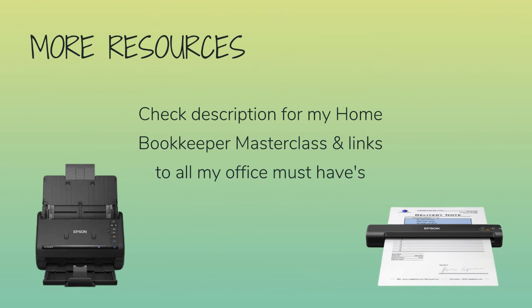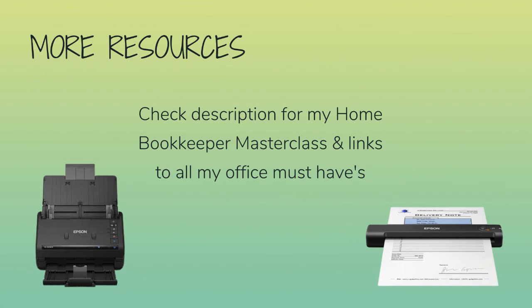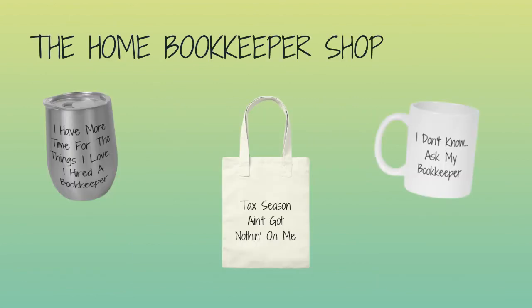I really hope this video answered all of your questions. If it didn't, go ahead and leave them in the comments below and we'll chat back and forth. And for more business resources, my online self-paced home bookkeeper master class, business supplies, gadgets, must-haves and more, make sure to check out adjconsultinggroup.com/resources linked below.